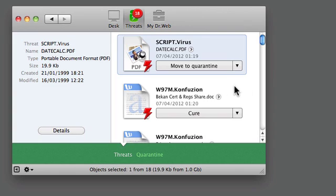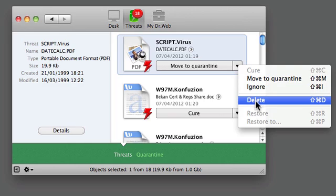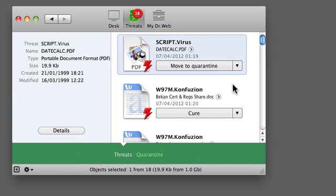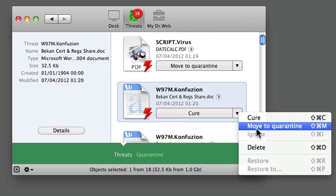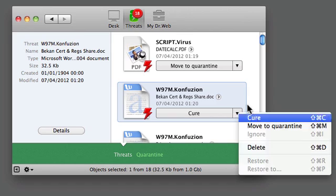Once they've been picked up, you have the options to move to quarantine. If you click the little drop-down, you can directly go to delete it or ignore, and with the word macroviruses, you can try to cure, move to quarantine, or delete.